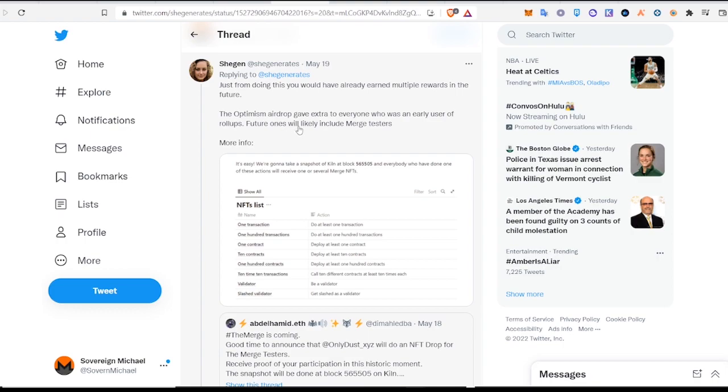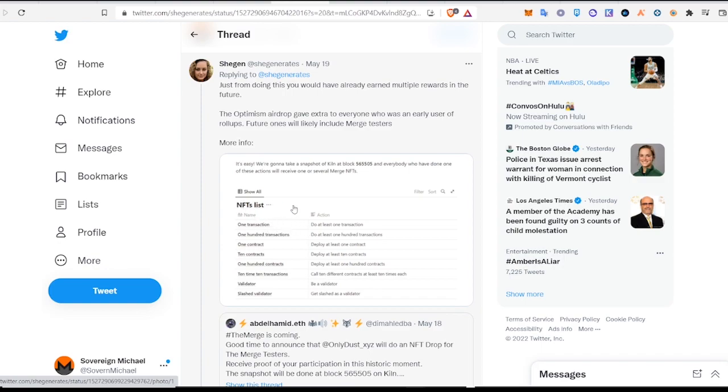So that's it guys. We did a transaction on the Kiln network, and that should qualify you to be on this NFT list. So I hope this video was helpful for you guys. Subscribe below if you enjoyed it, and I will talk to you guys soon. Bye for now.